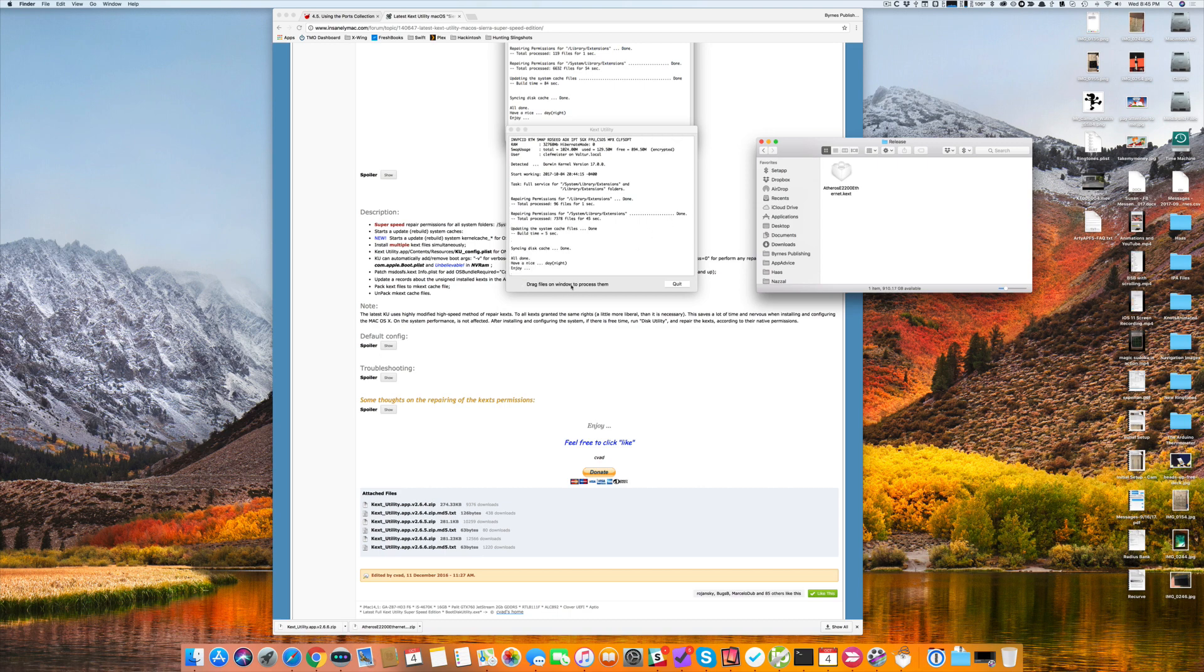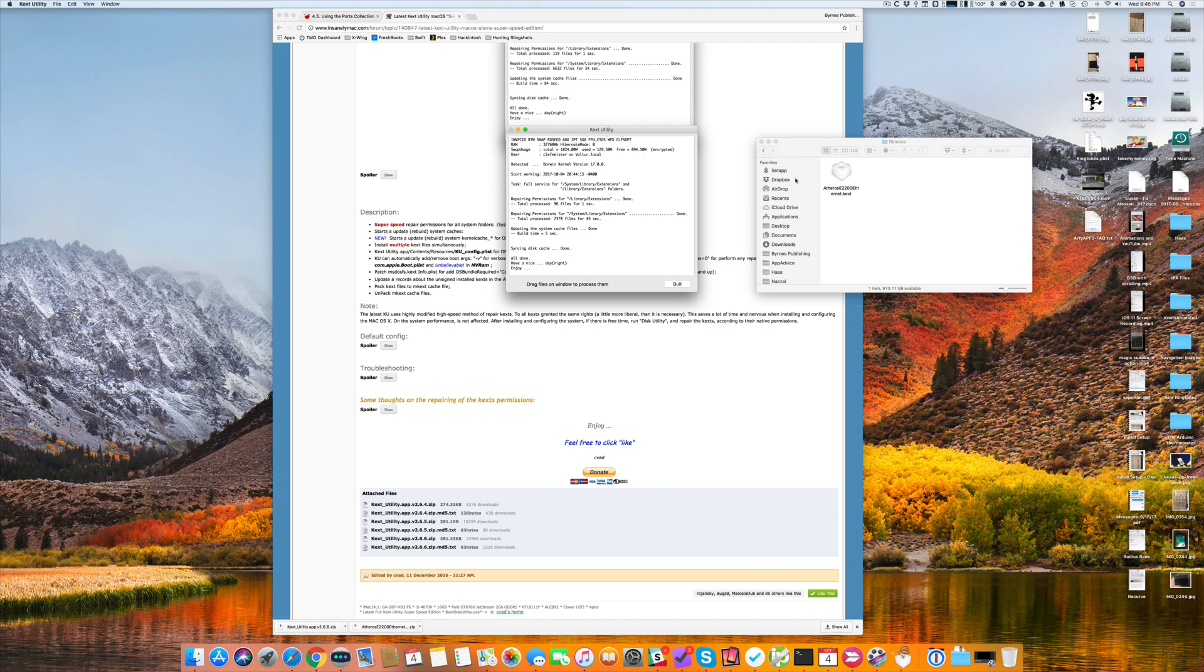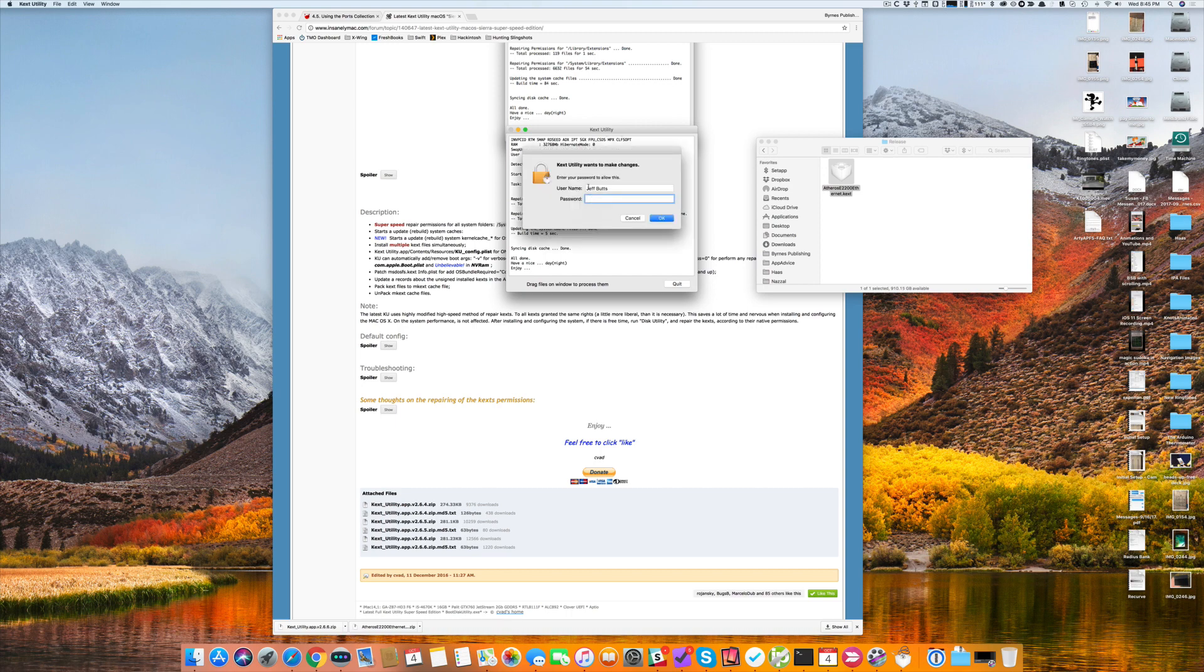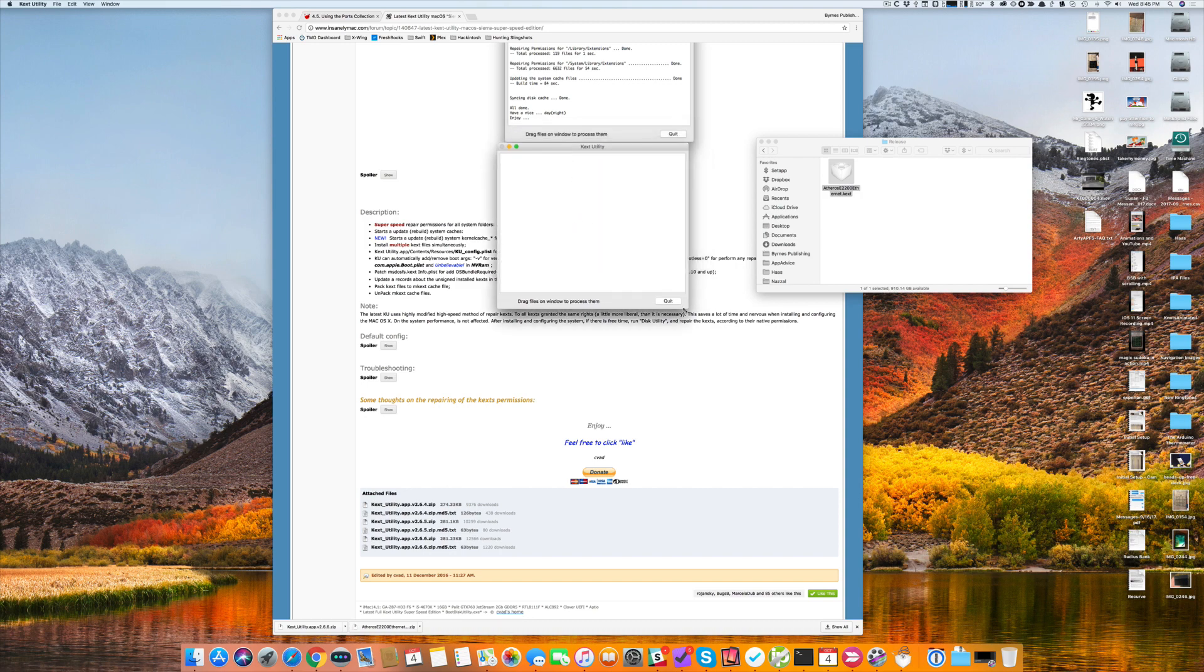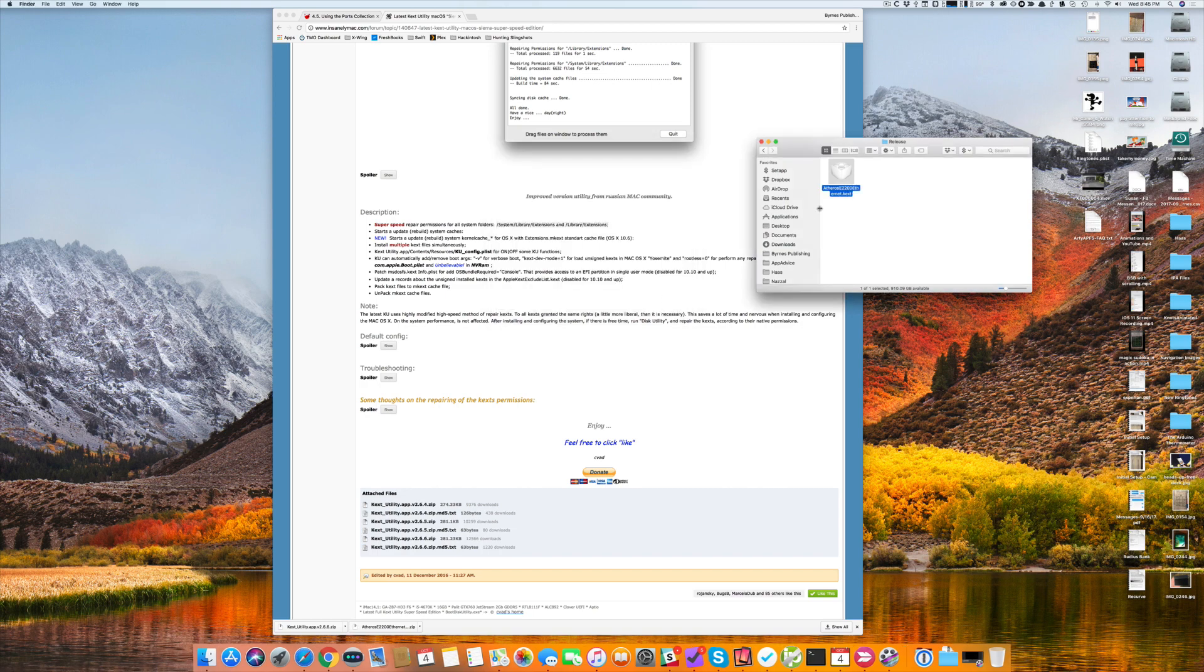And it's done. I could have done this already, but I find that sometimes KEXTSutility gets confused if you rush it. Drag files on window to process them. So I just take my file, drag it on top of KEXTSutility. It says it wants to make changes, asks for my username and password. I'm going to cancel. In your case, you would type in your password, click OK, and KEXTSutility would do its thing and install the driver.